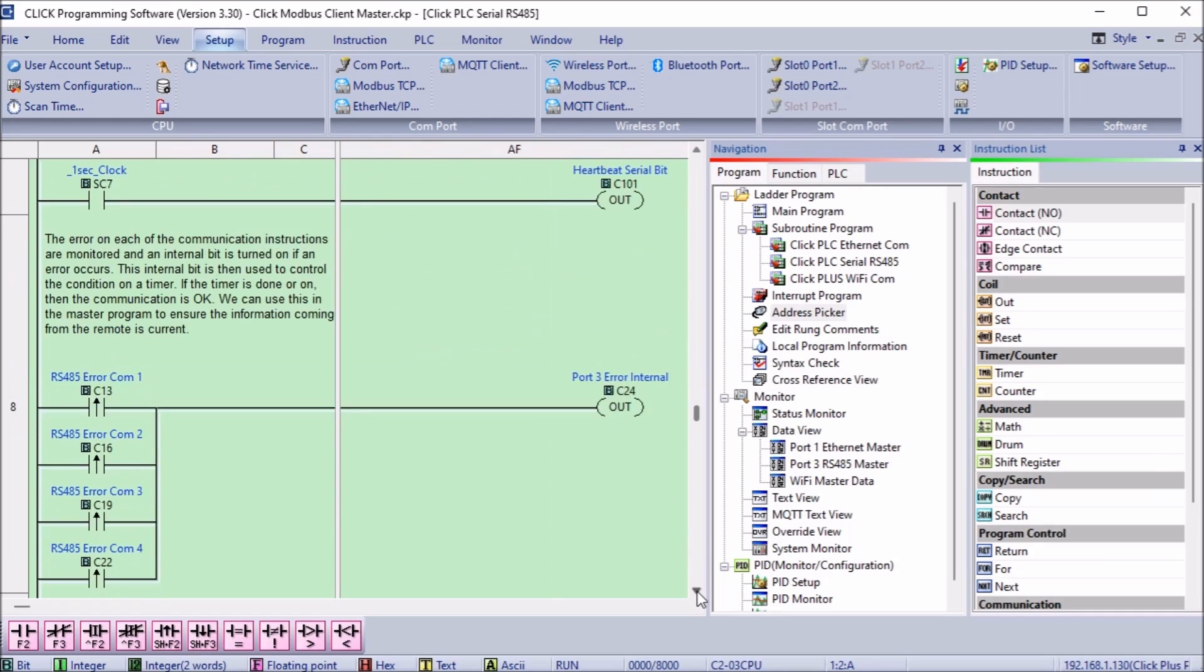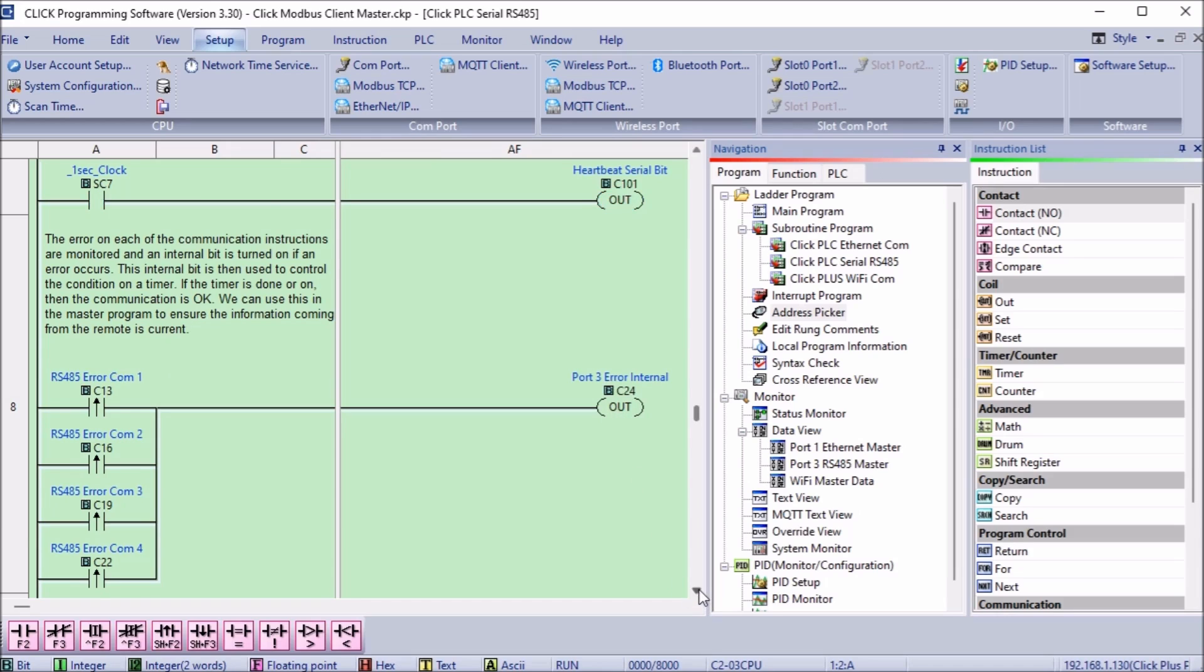The Click master PLC will also need to know if the information is valid. We are looking at the leading edge of each of the RS-485 error communication bits. This will trigger an internal bit.